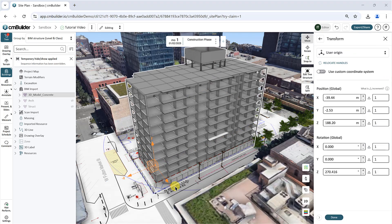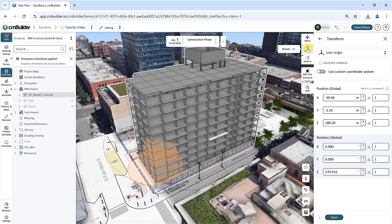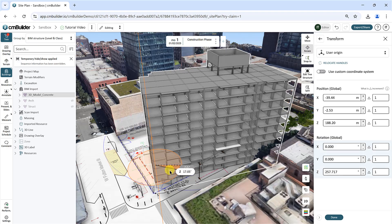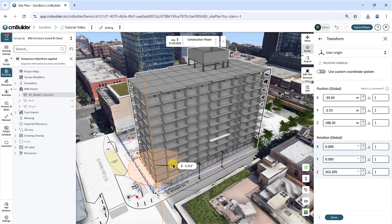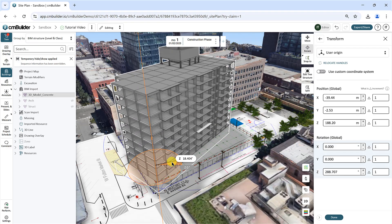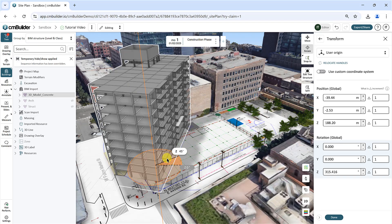You can also view and edit the X, Y, or Z global position from the corresponding fields. To rotate your model, click the Rotate button and use the dials to rotate the model in the 3 different axes. Hold Shift to rotate in increments of 45 degrees.